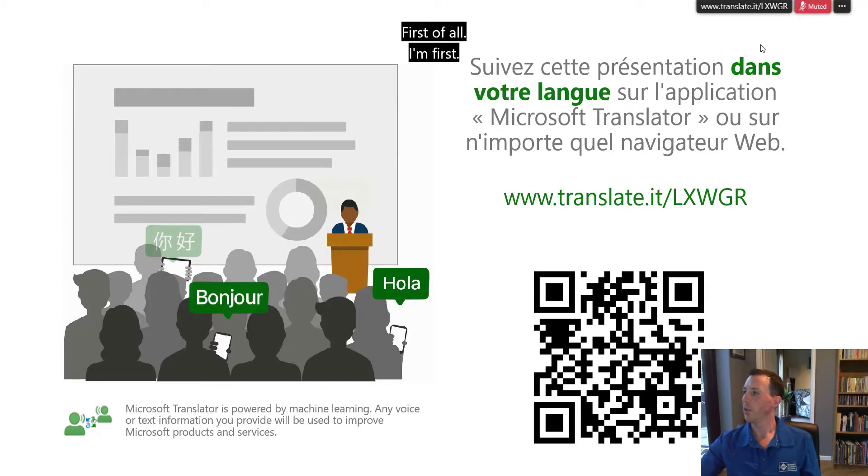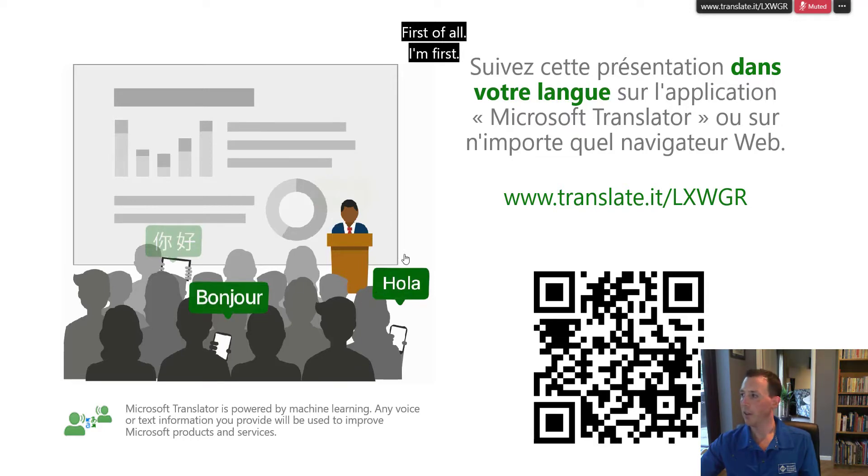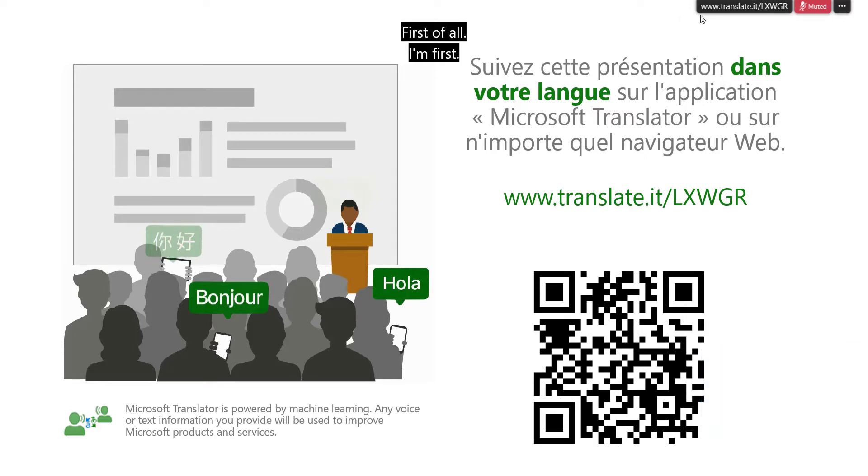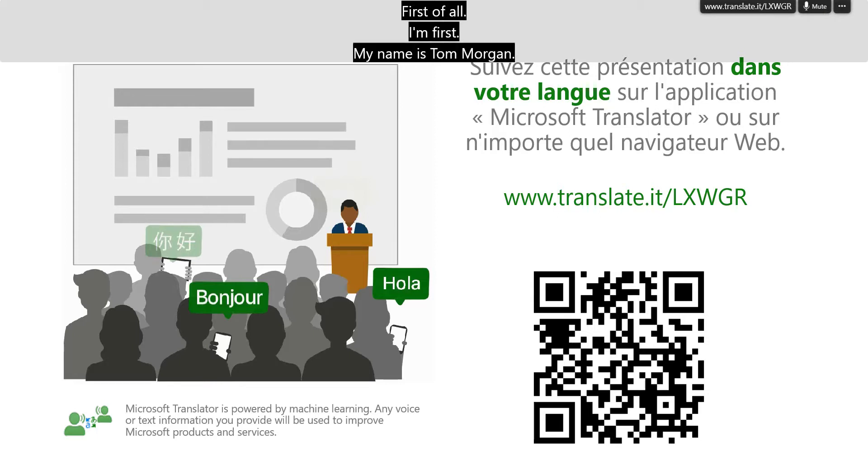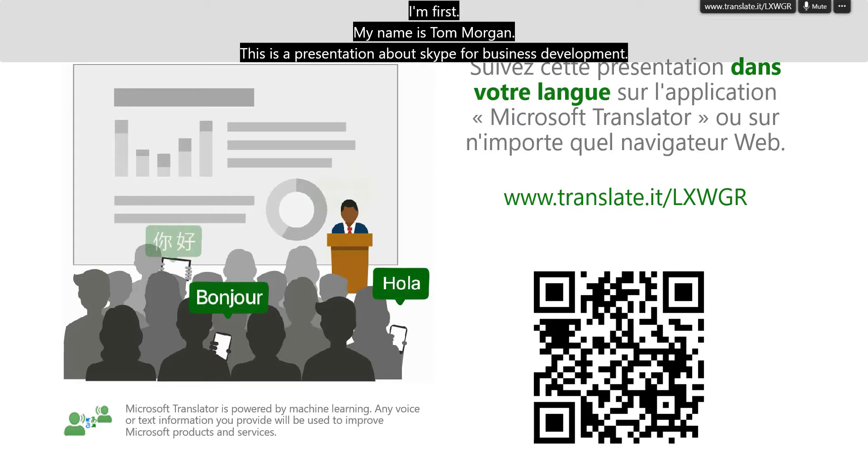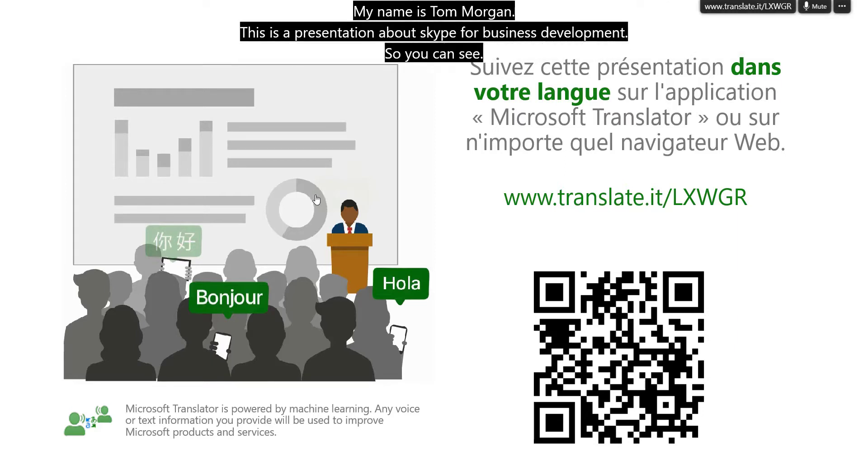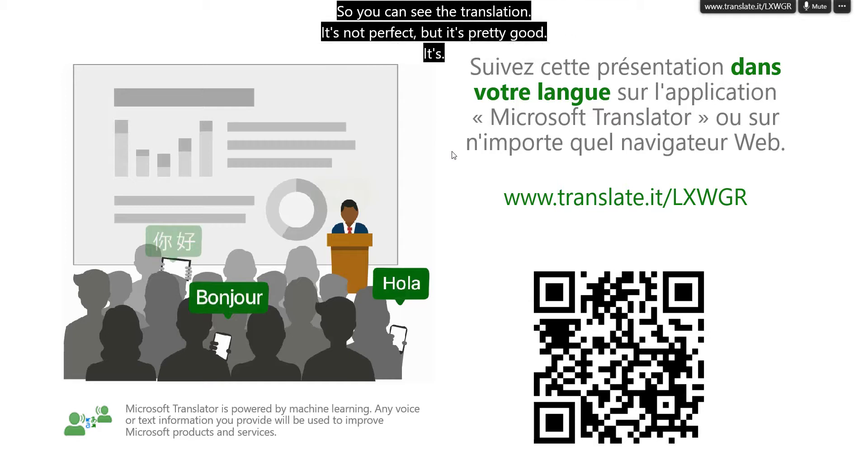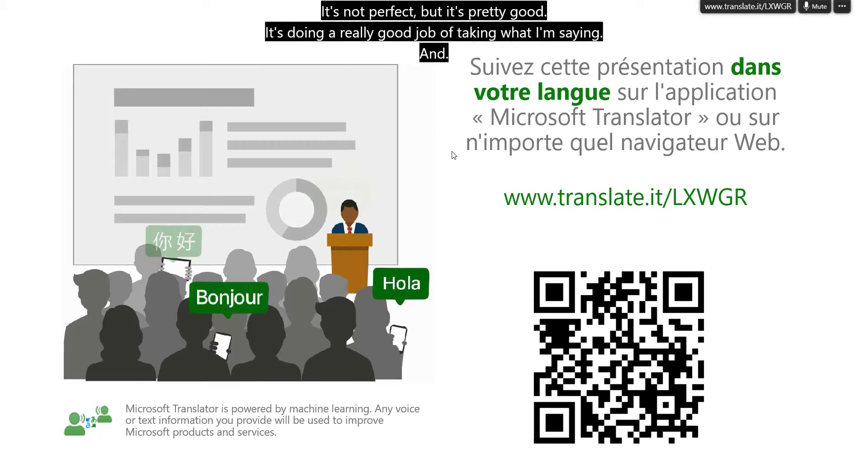The next thing you'll notice is this whole page is new. This slide has been inserted for me and it's looping through different languages and it's pointing to this URL here. I'm just going to unmute this. My name is Tom Morgan. This is a presentation about Skype for Business Development. So you can see the translation, it's not perfect but it's pretty good. It's doing a really good job of taking what I'm saying and translating it for me.